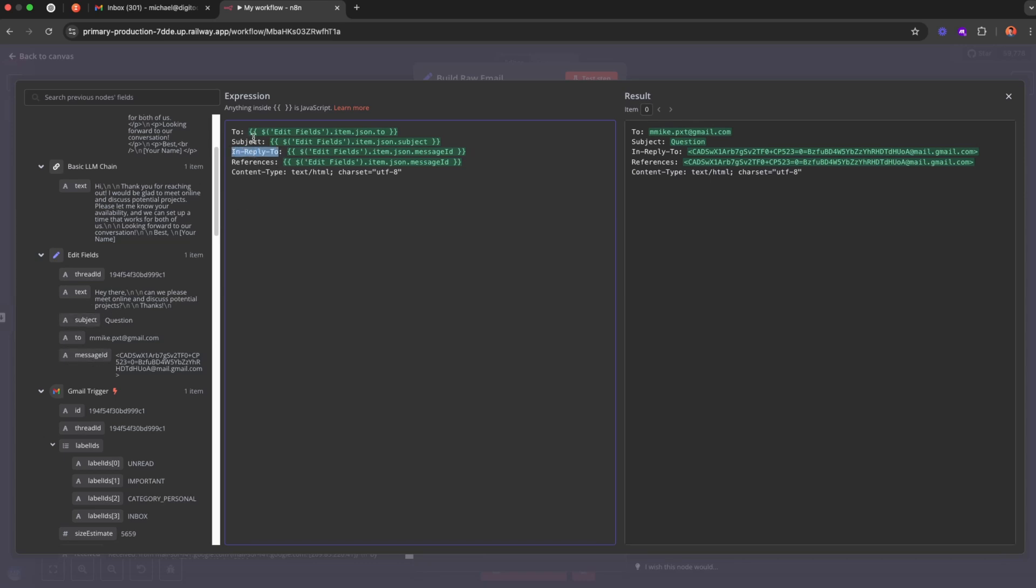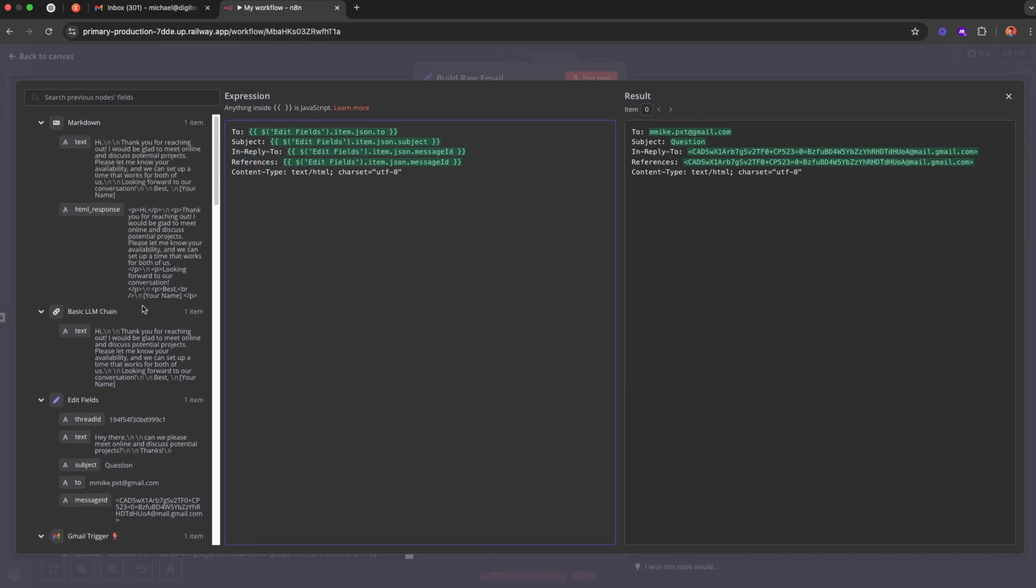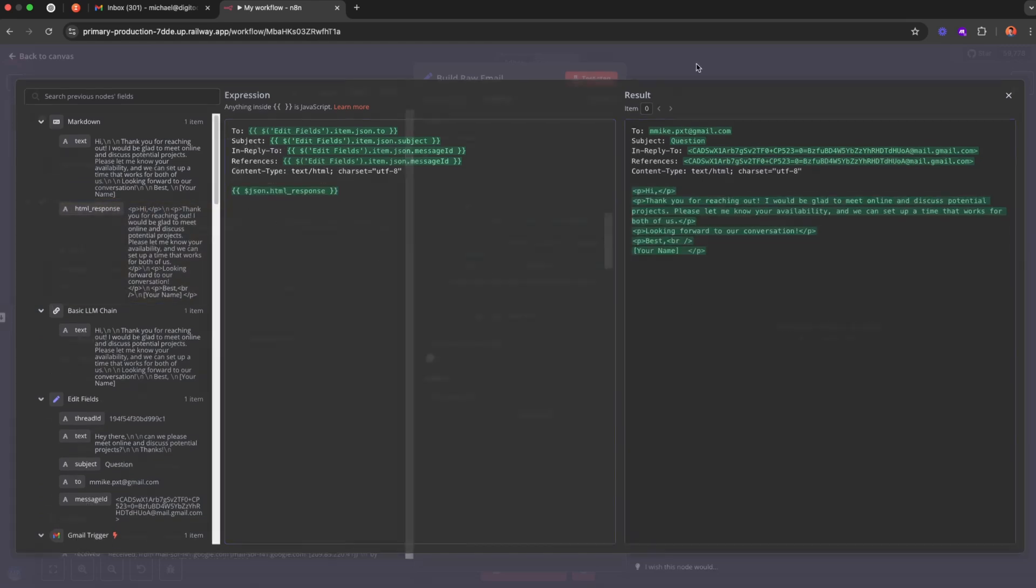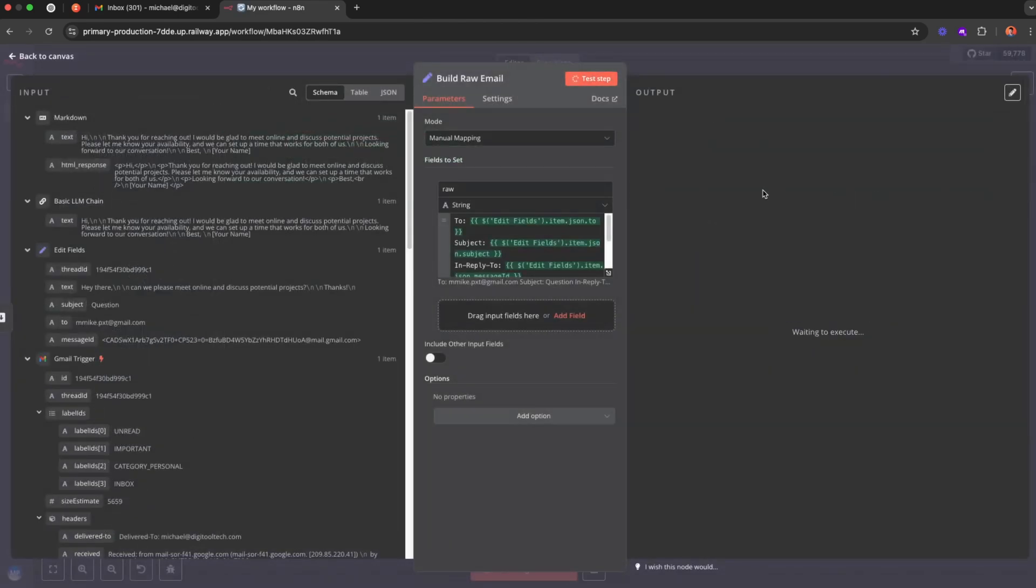And then what you're going to do is down here, you're going to include that HTML response. All right, and this is basically the raw email. All right, cool. Let's run that.